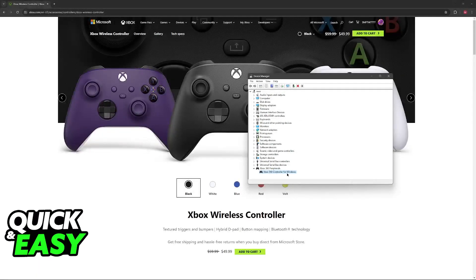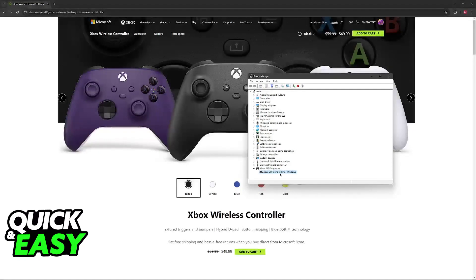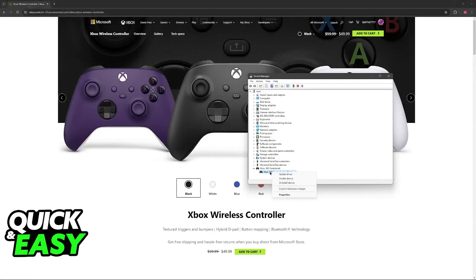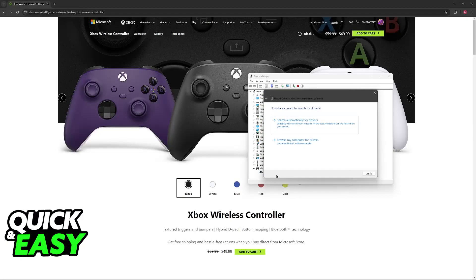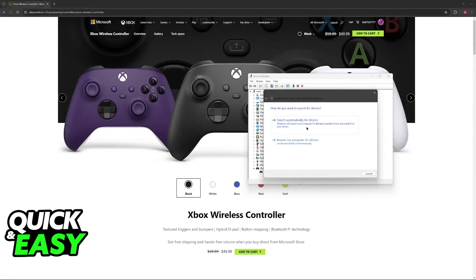If you are able to find it here but it is not working when you go inside of a game then what you can try to do is right click this and then select update driver. Let Windows search automatically for drivers until this process is complete.